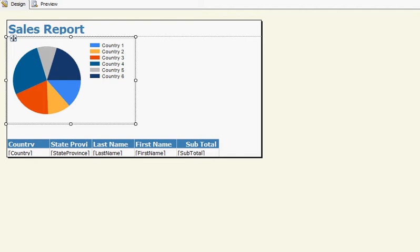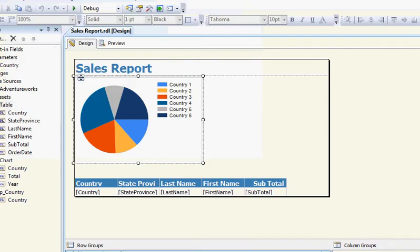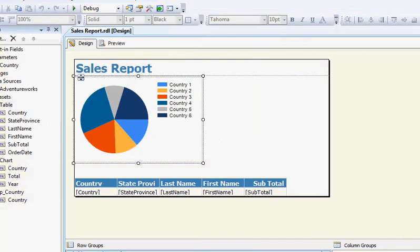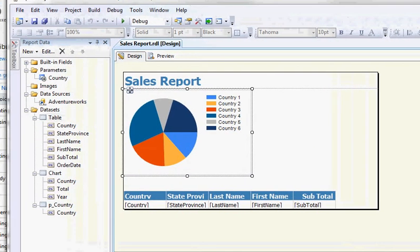It's very similar to Crystal Reports in the fact that this is a development environment that allows you to connect a data source, then create a data set with SQL, and then create visual objects, whether it's charts or tables, on the report.